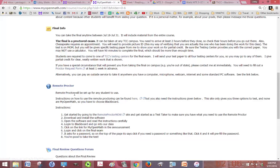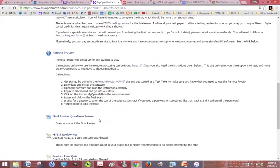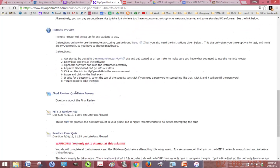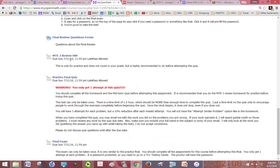If you have a webcam and microphone and fifteen dollars you can also do the remote proctor right from the comfort of your own home. There's a place to ask questions about the final and there's a review homework, a practice final quiz.